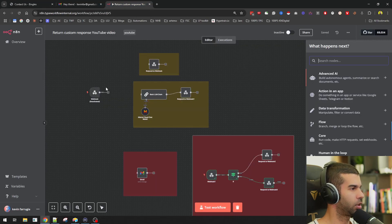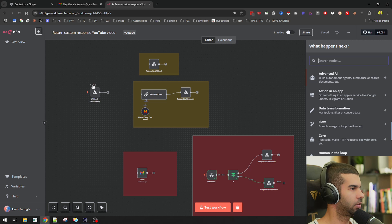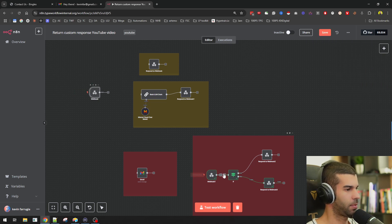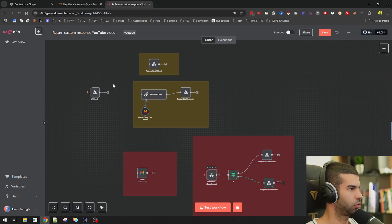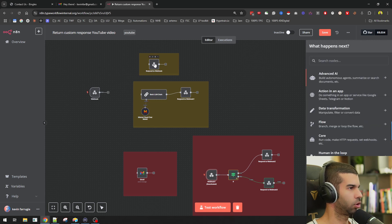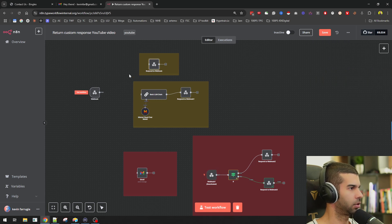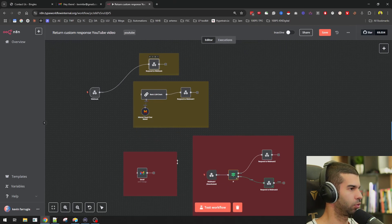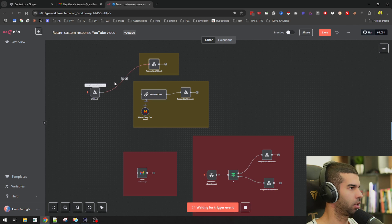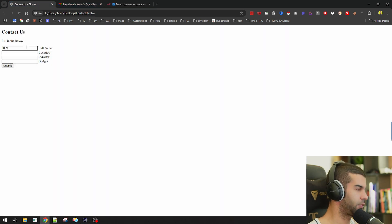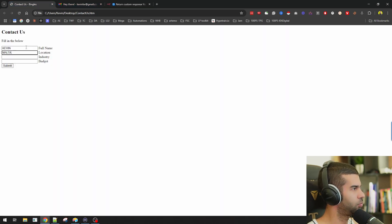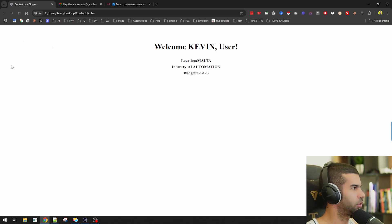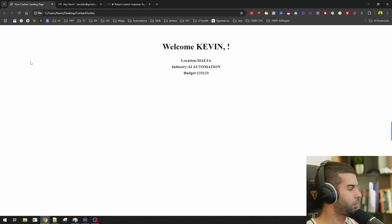So I have my webhook right there. And yeah, that's pretty much what is happening on the backend right here. If I go here and activate this webhook, so we can see what is actually happening. Let me just deactivate this, which I'll get to in a second. And I'm just going to connect this to the webhook response. So I'll show you what is happening once that comes in. If I fill this in, and I fill in my name Kevin, let's say Malta, industry is AI and automation, and let's say that the budget is whatever, 123,123. And I hit submit,